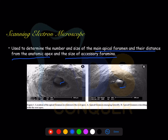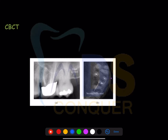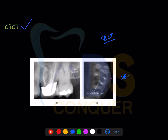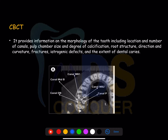Scanning electron microscopy helps determine the distance from the anatomical apex and the size of accessory foramina present around the root. CBCT is the best aid in endodontics to know vital details not visible to the naked eye — for example, an MB2 canal in the maxillary first molar that is missing in obturation, where three obturations were done but the fourth canal, MB2, was missed.